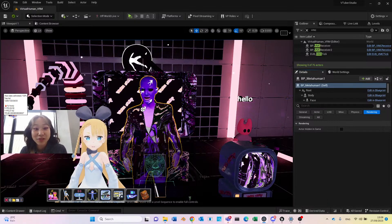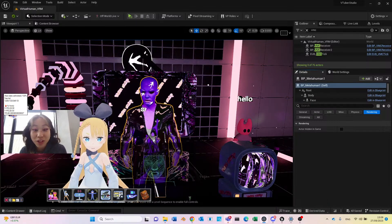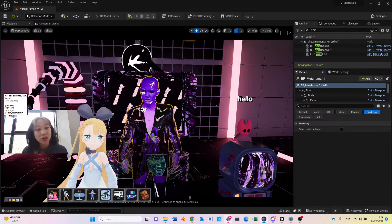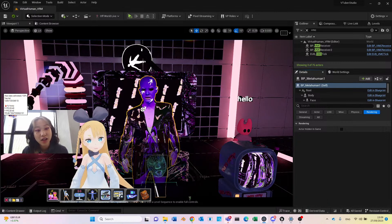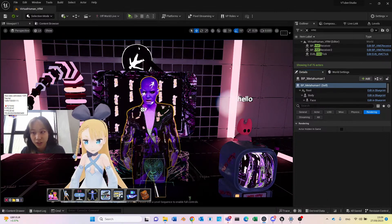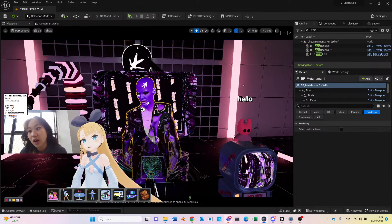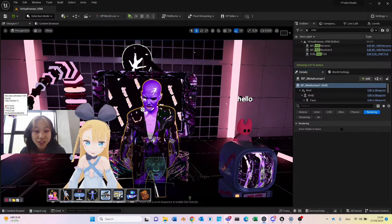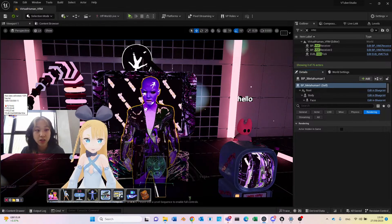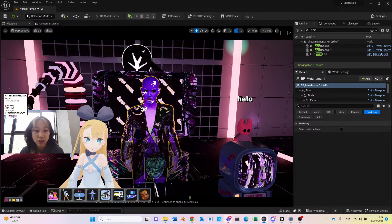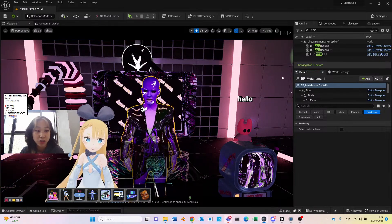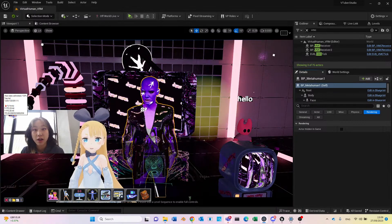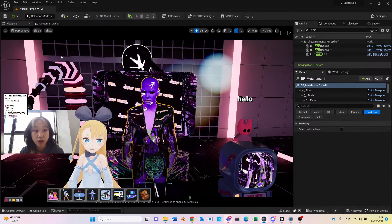Welcome to today's VTuber open Q&A session. We're going to continue looking at our VTuber studio project and see how we can use different OSC communications to retarget blend shapes in real time.